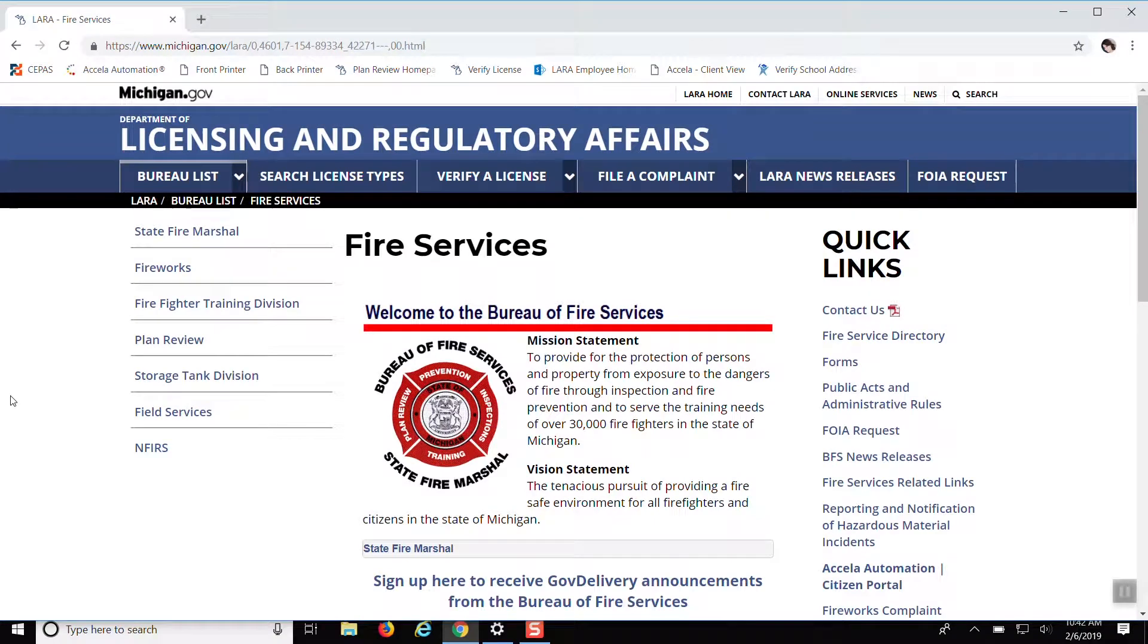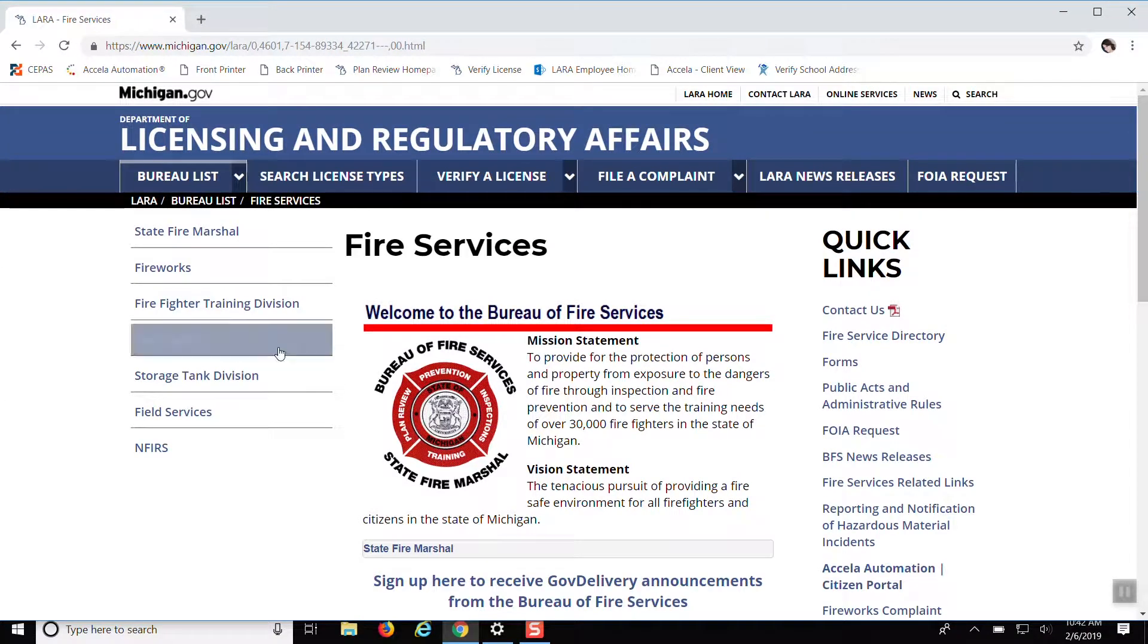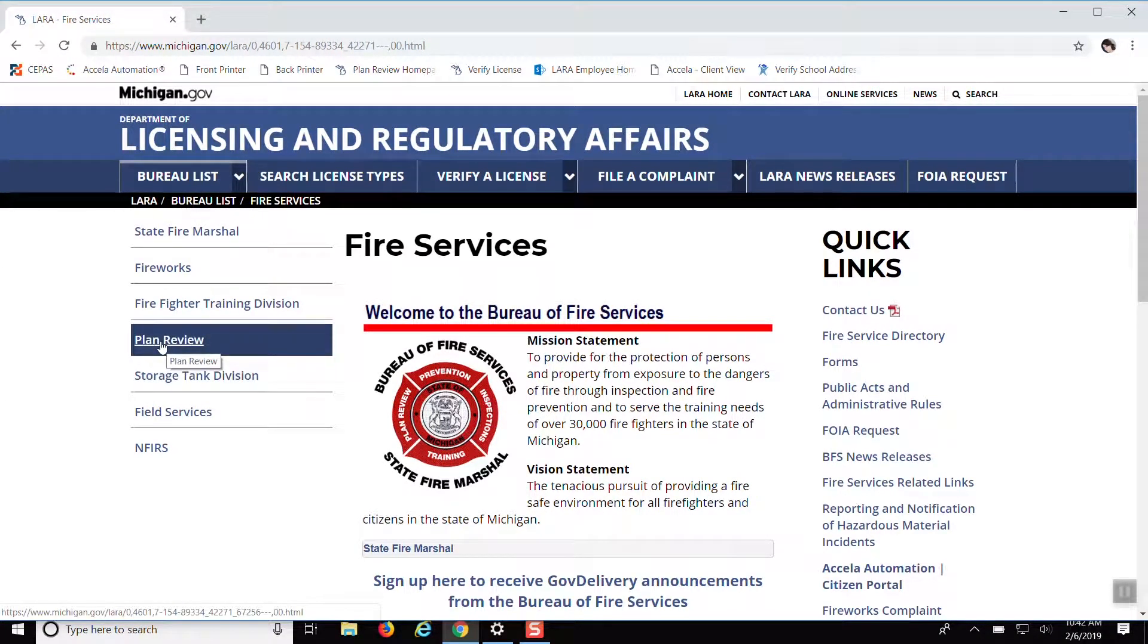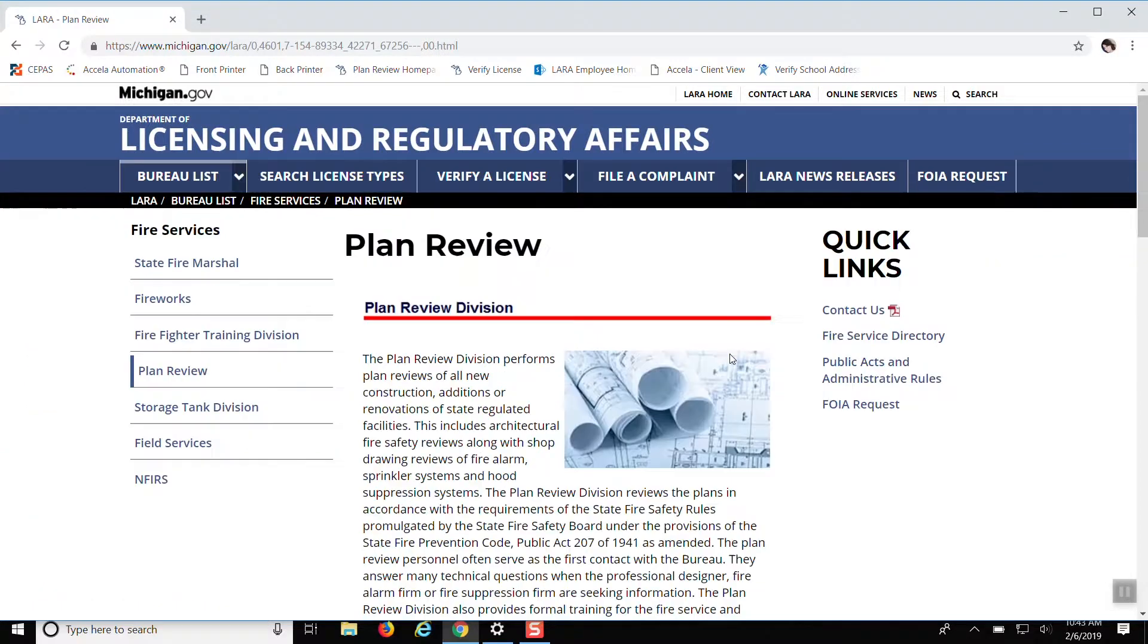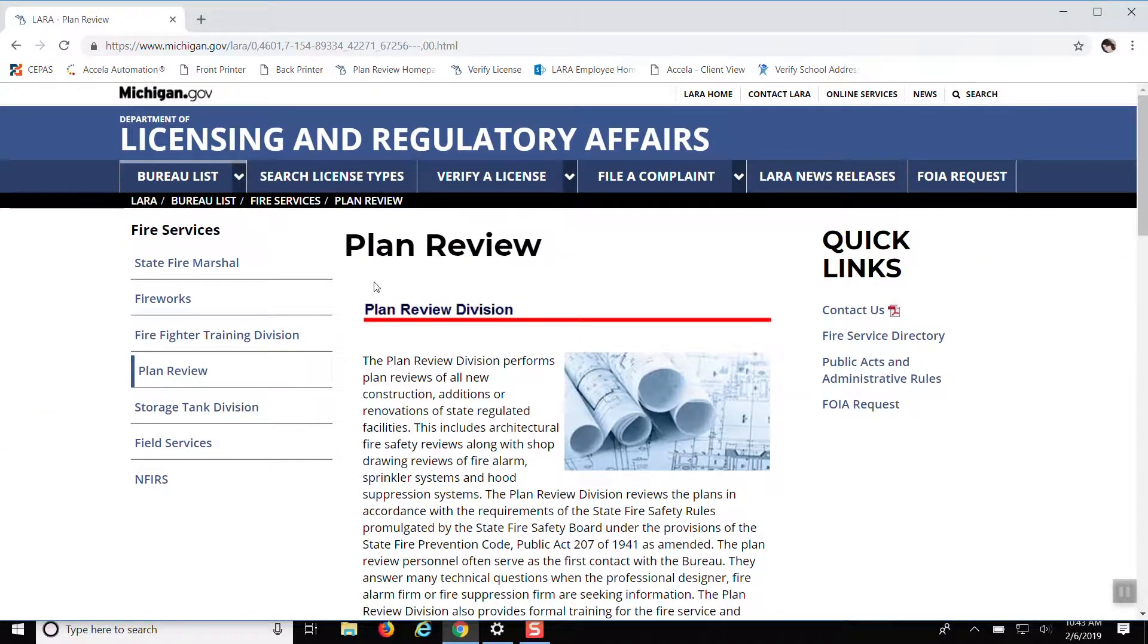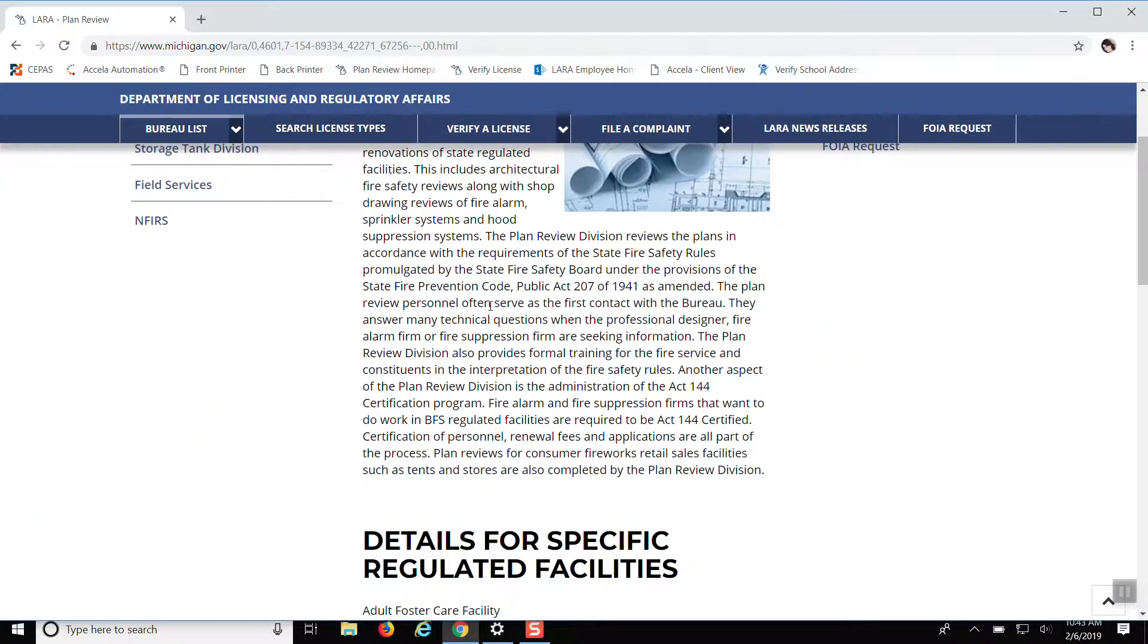Okay, so from the Bureau of Fire Services page, you want to click on Plan Review, and that'll take you to the Plan Review page.